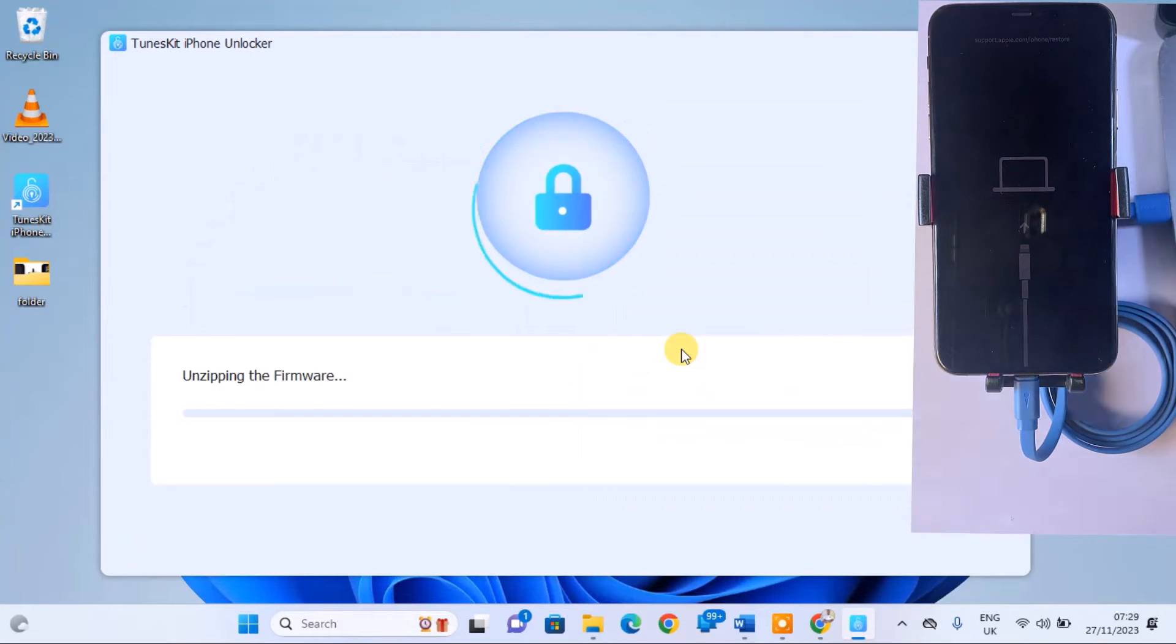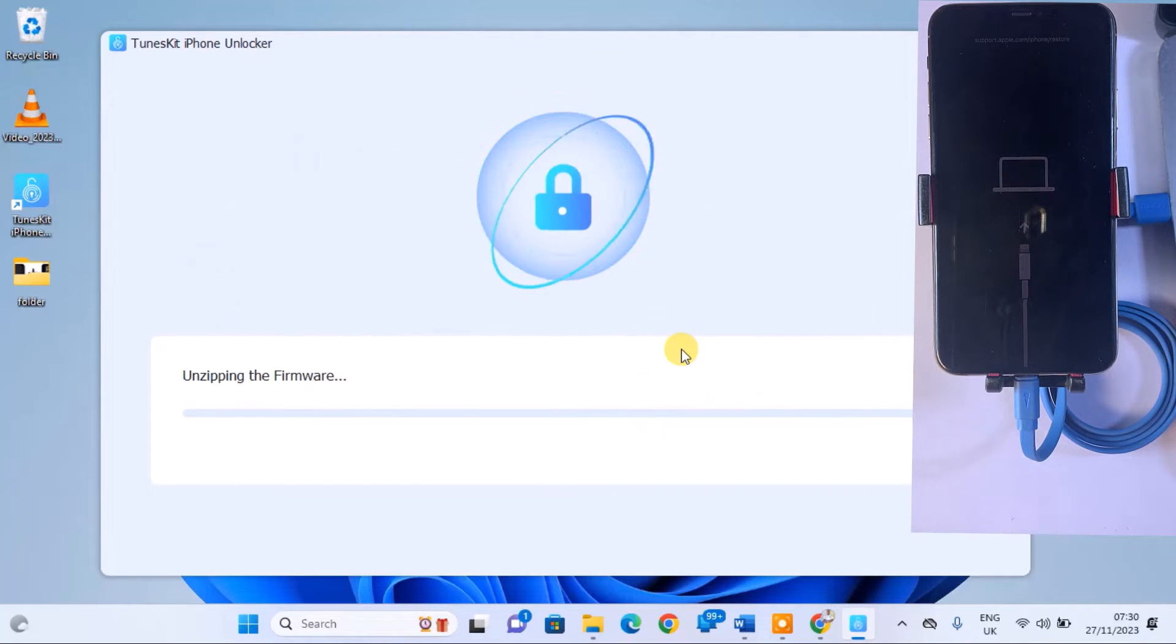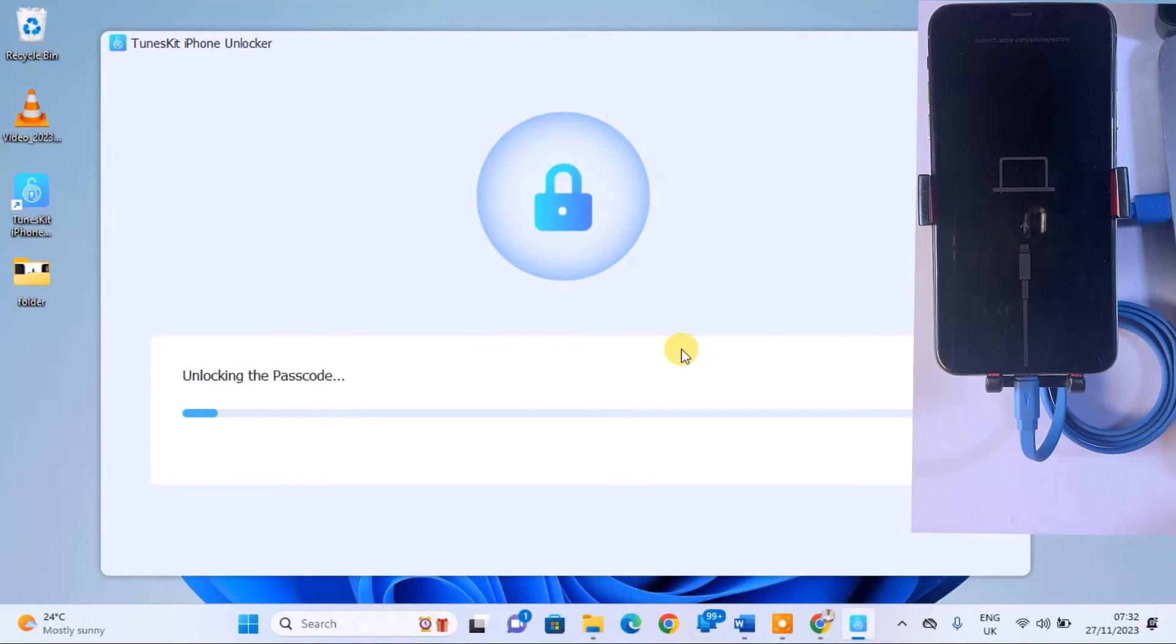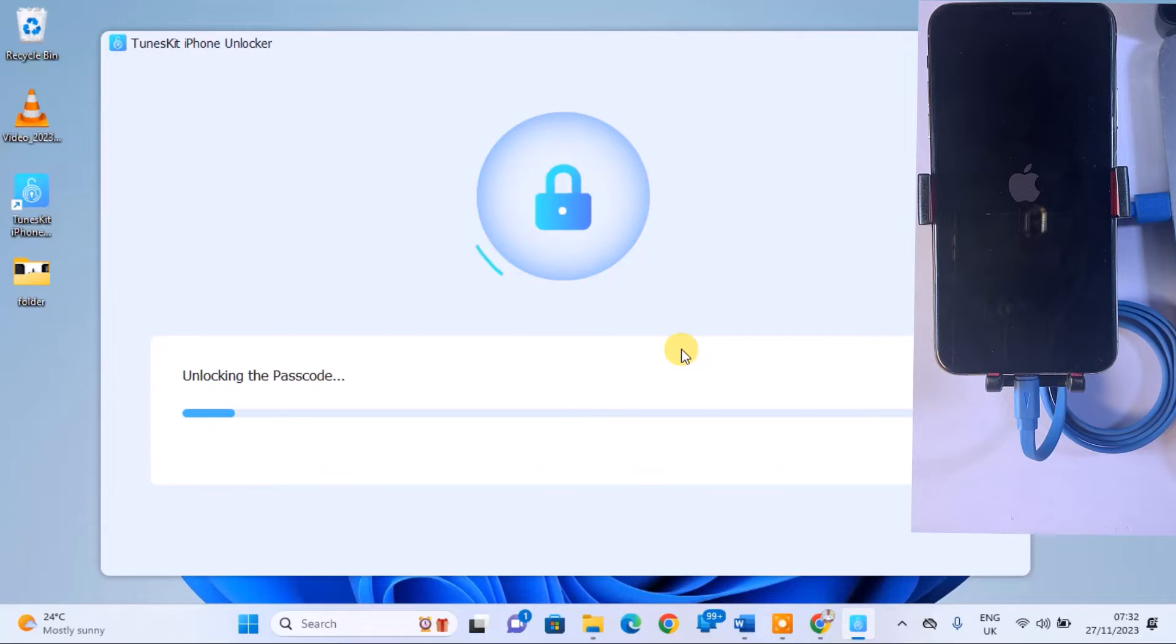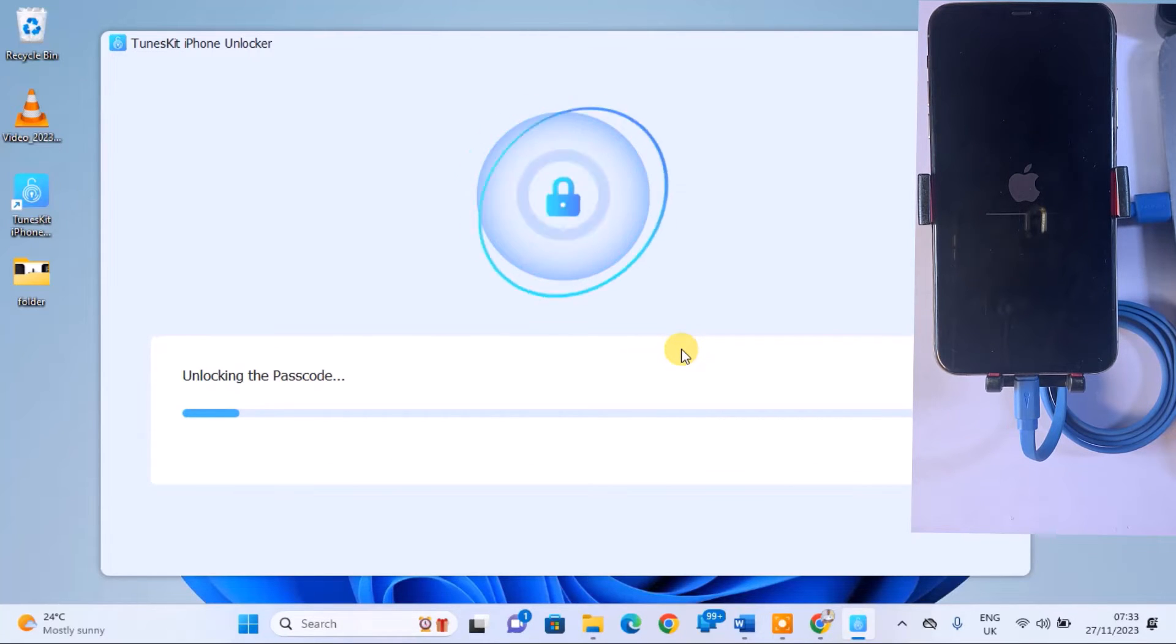Wait for the firmware to unzip. After unzipping, ToonsKit will initiate the passcode removal process.